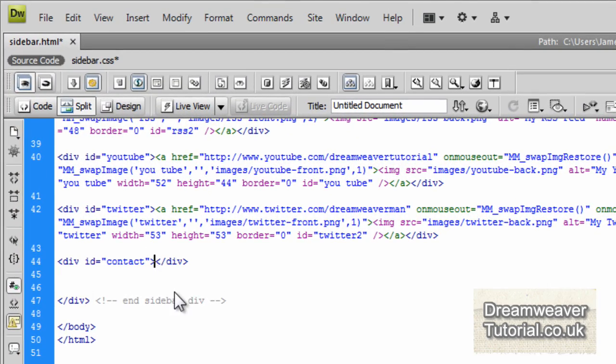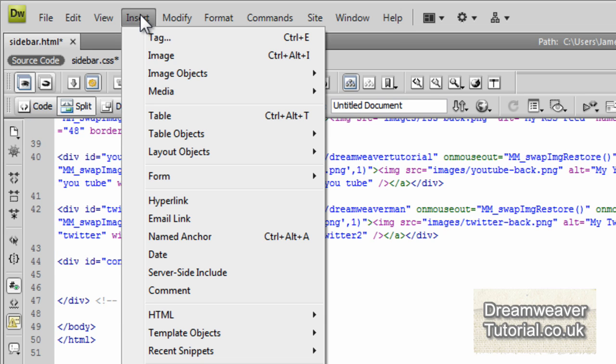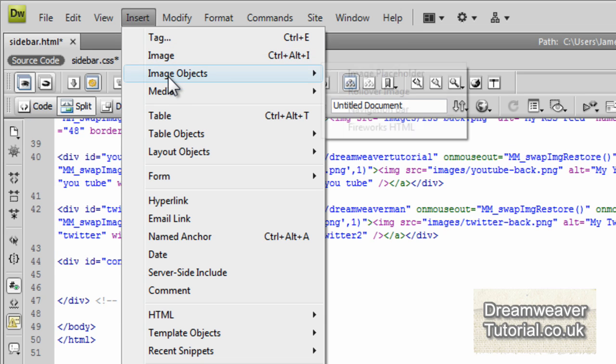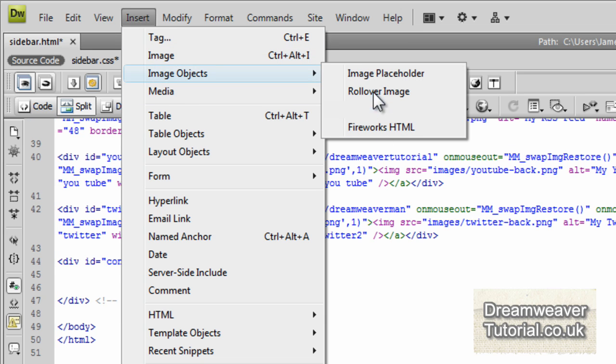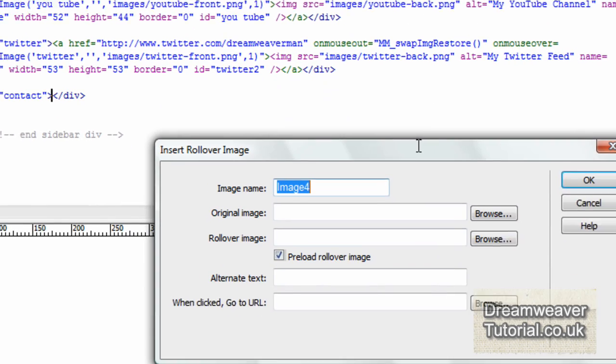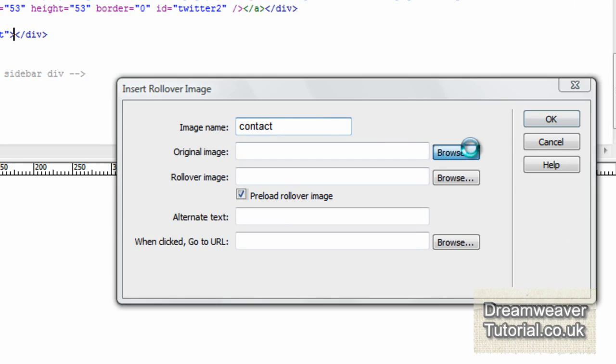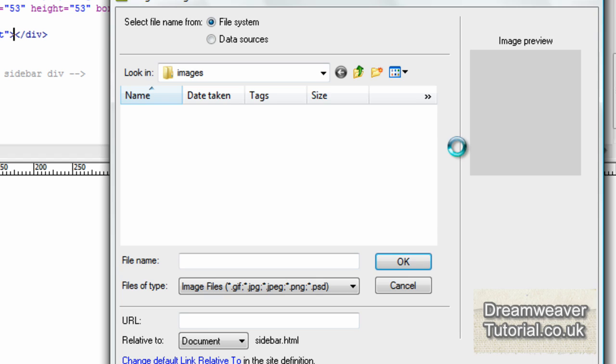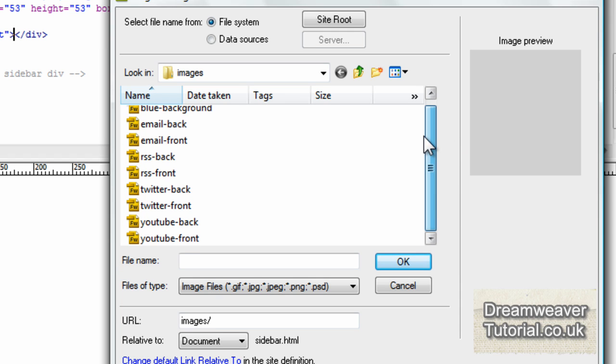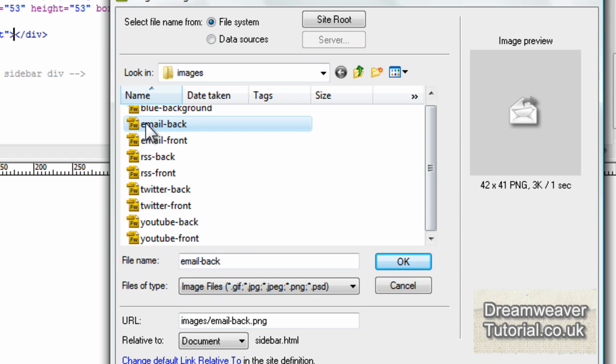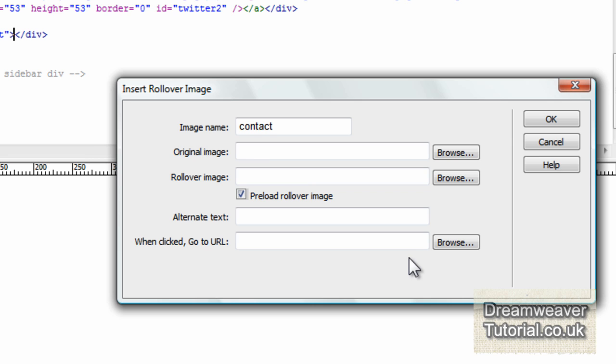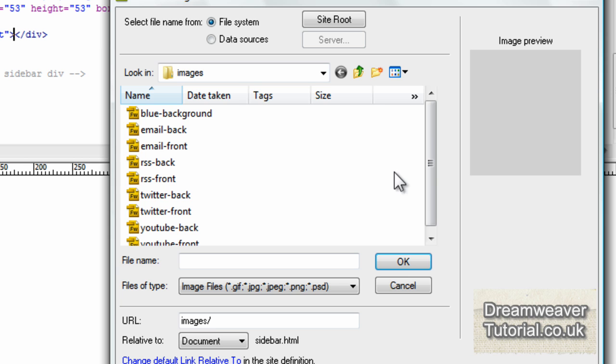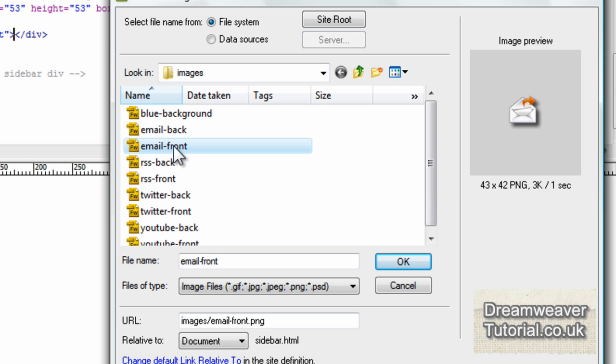So let's go back in and do the contact image. So it's an email image, this one. Insert image objects, rollover image. And this one I'm going to call contact. I'm going to browse for the back image, then browse for the front image. It's a nice little vector of an envelope for my contact.